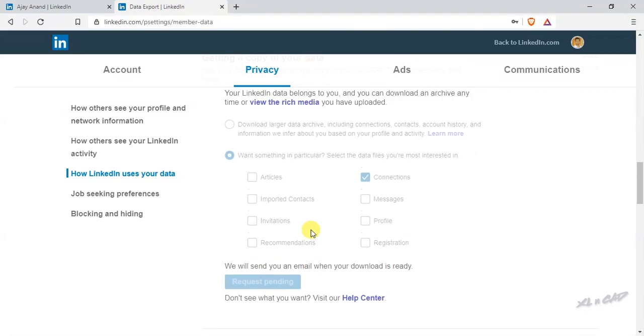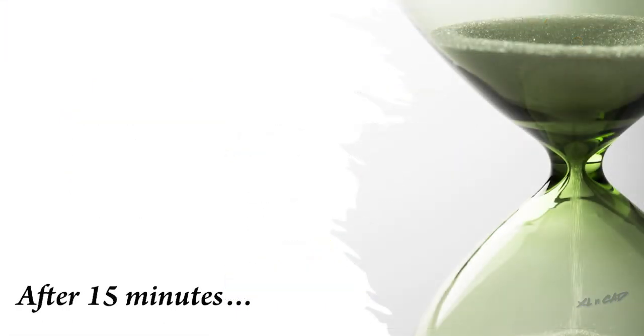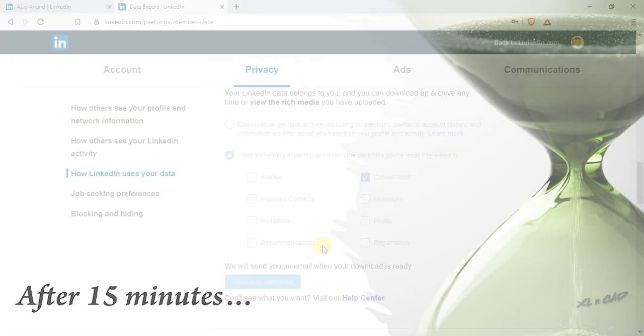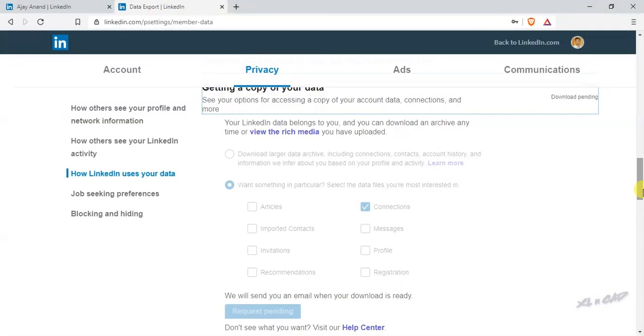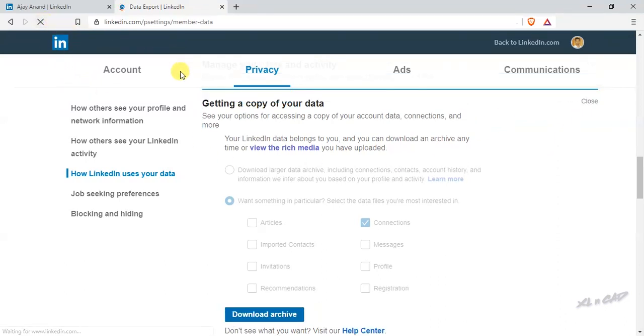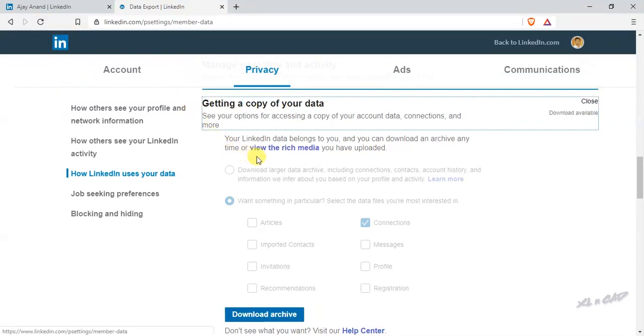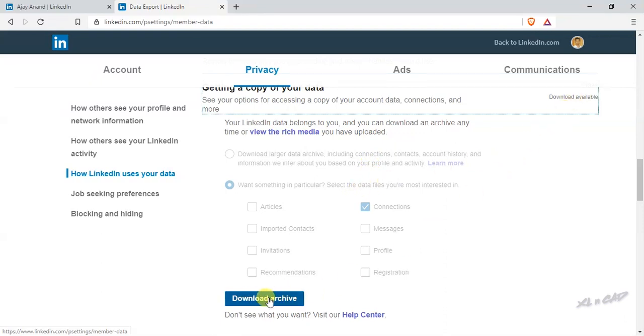Here is a message: We will send you an email when your download is ready. So let's wait for that. Let me refresh this page. Now the data is ready for download. We will check the mail too.